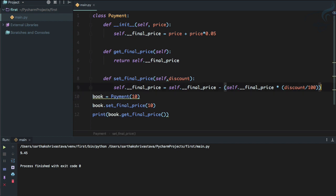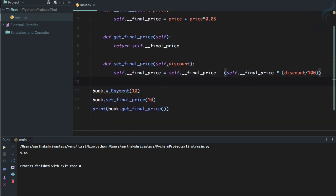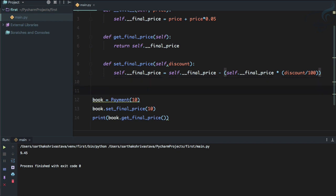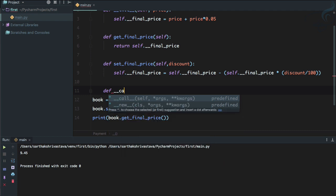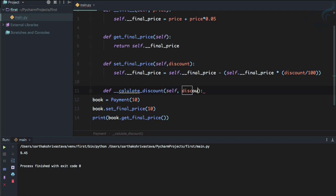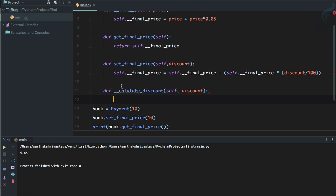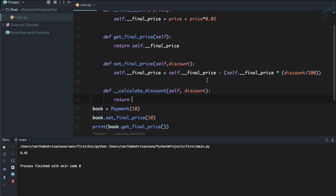Now comes the private methods. So these methods set_final_price, get_final_price are public, everyone can use it. But now we can define a private function or private method, which is again using the double underscore, and I will say __calculate_discount. And we are going to get discount here. And actually, that has to be calculate.